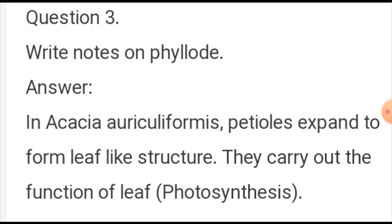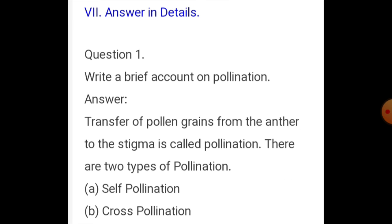In Acacia auriculiformis, the petioles expand and follow the path of photosynthesis in place of leaves. This modified petiole-like structure performs the photosynthesis process.